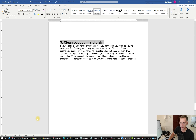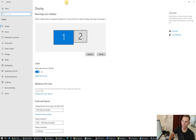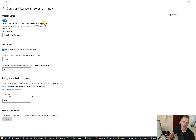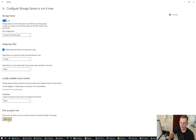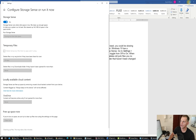Ninth tip: clean out your hard disk. Go to Settings, then System, then Storage. Here you will configure Storage Sense — click it on. Set it to run during low free storage space. You can also enable 'Delete temporary files that apps aren't using for 30 days.' Click Clean Now if you want to release some space and clean up your computer right away.